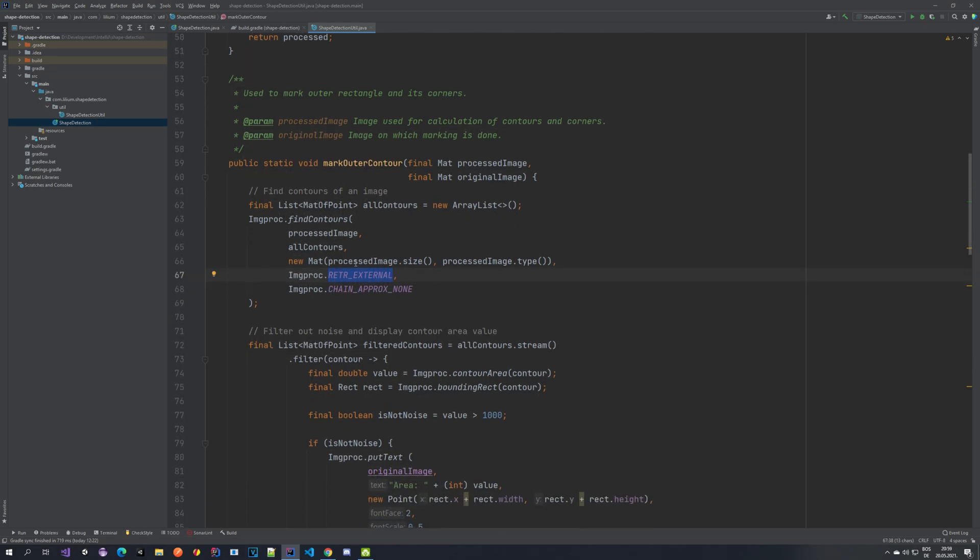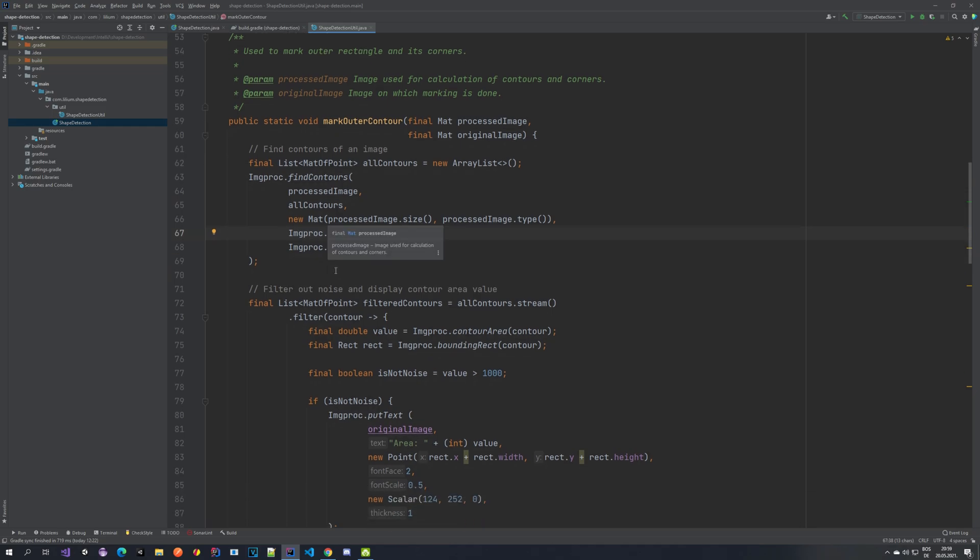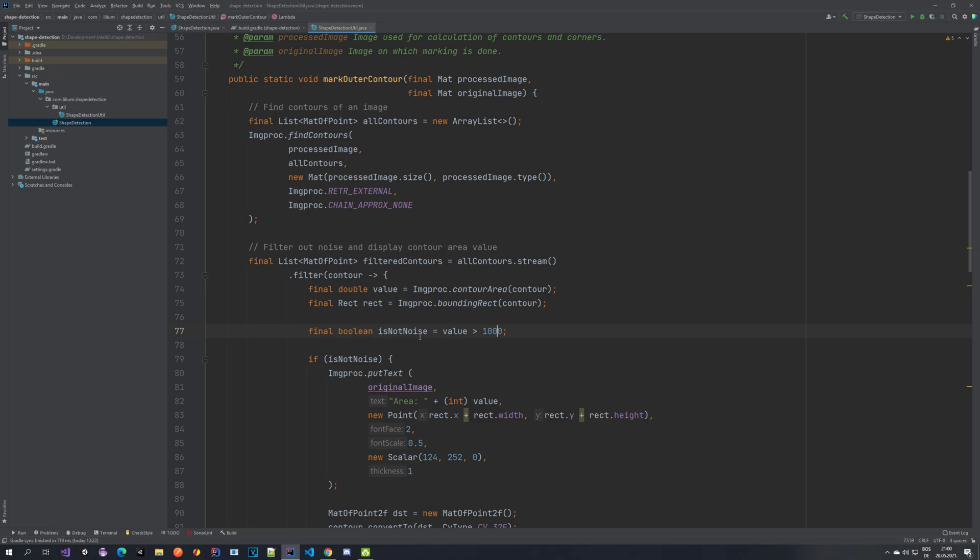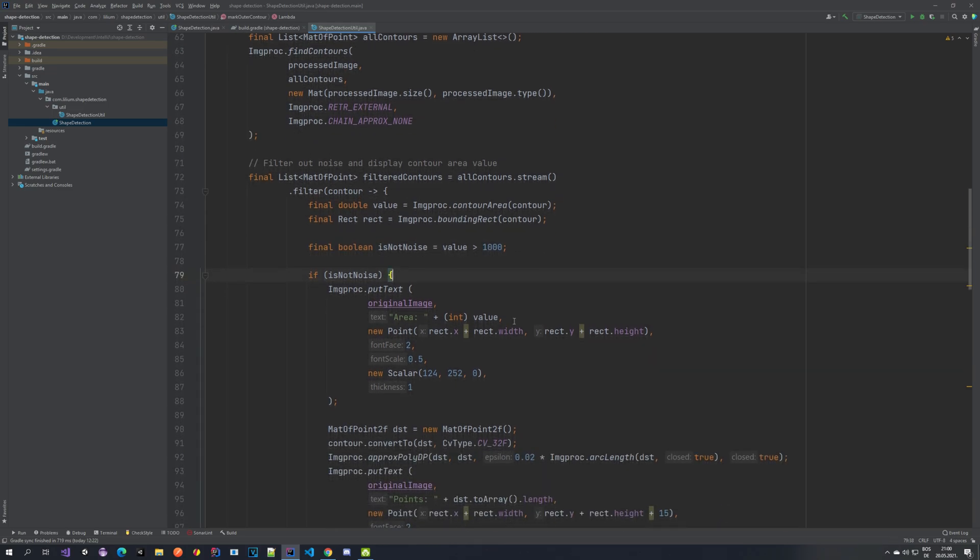So we create a new array list where we are going to be storing all of the contours. And we use the OpenCV method to find it. We are looking for the external one and the chain approximation is none. After we have found them, we want to filter some of them. So we are filtering the basically the noise, the background noise. You saw those squares that we had. One was smaller and it was not marked. For example, that's something that we wanted to filter because we don't want to display every contour that's found because then it would be just lines everywhere. So to do that, we have an OpenCV method called contour area, which gives you this value. So this value is the one that we are displaying also on our screen. It just tells you how big the area is. And we also take the rectangle of this contour. And basically we are saying if the value is bigger than 1000, then it's not a noise. It's something that we want to display. And this 1000 is just a number I picked. You can basically put here whatever you want, whatever satisfies your need.